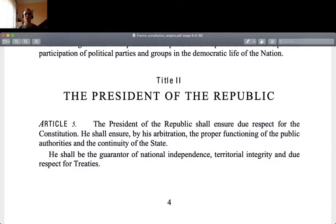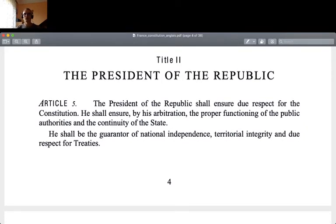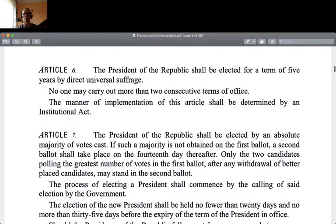Now the core of today's exposition: forms of political power. I will briefly review the forms of political power held by the President of the Republic, respectively in France and in Finland. Here is the French one: the President of the Republic shall ensure due respect for the Constitution, and by his arbitration the proper functioning of the public authorities and the continuity of the State. He shall be the guarantor of national independence, territorial integrity, and due respect for treaties. The President shall be elected for a term of five years by direct universal suffrage. No one may carry out more than two consecutive terms of office.